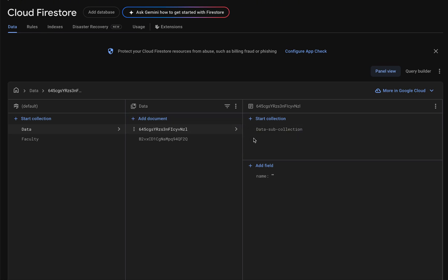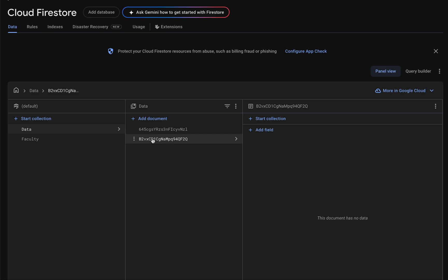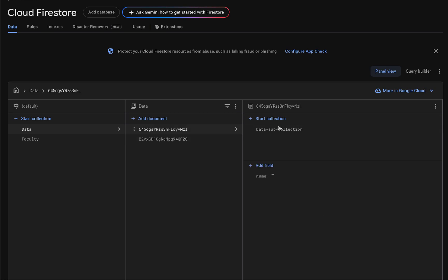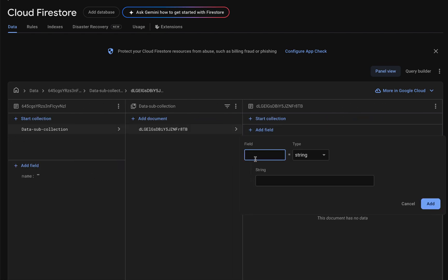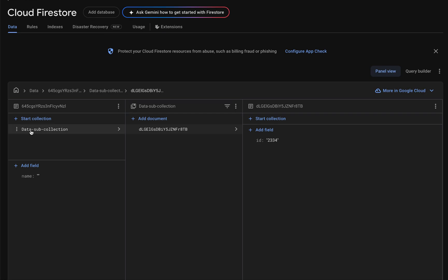If you click on 'data' you can find the two documents. If you click on this document it holds one subcollection and one field. If you click on the other document you won't find anything since we didn't add anything there. Inside this subcollection — 'data subcollection' — if you click here you can find the documents of this subcollection and add anything, like an ID field.